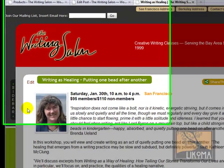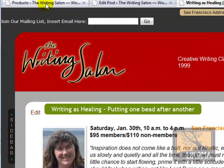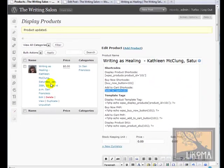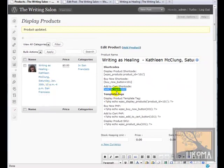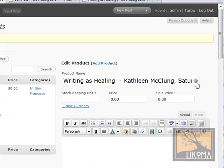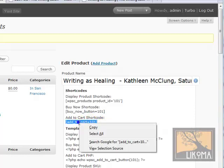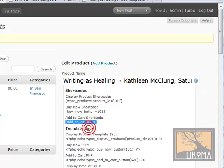But now what I'm going to do is go over here into — this is the product editing page — and I clicked on this information icon and got this add to cart shortcode.